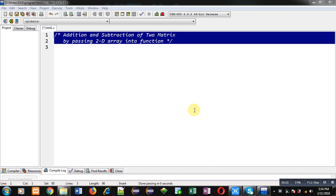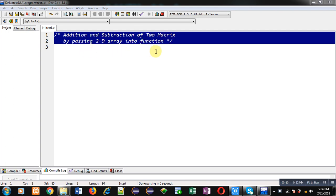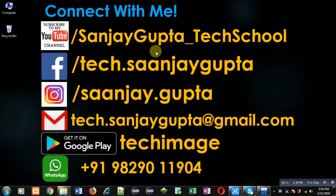Hello friends, I am Sanjay Gupta. In this video, I am going to demonstrate how you can add and subtract elements of two matrices by passing a 2D array into a function.